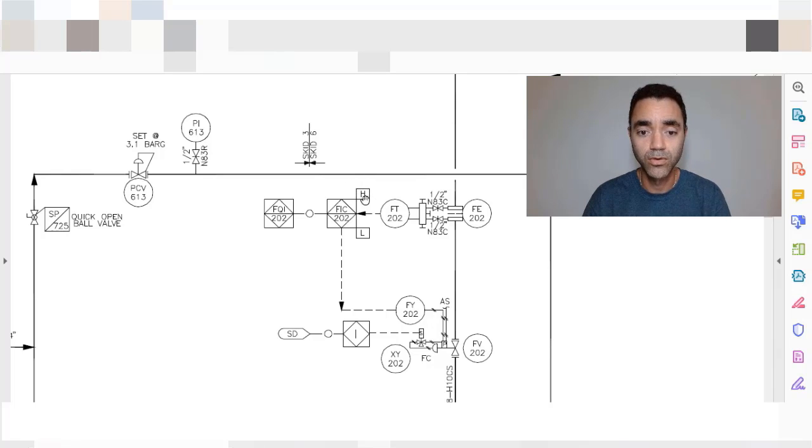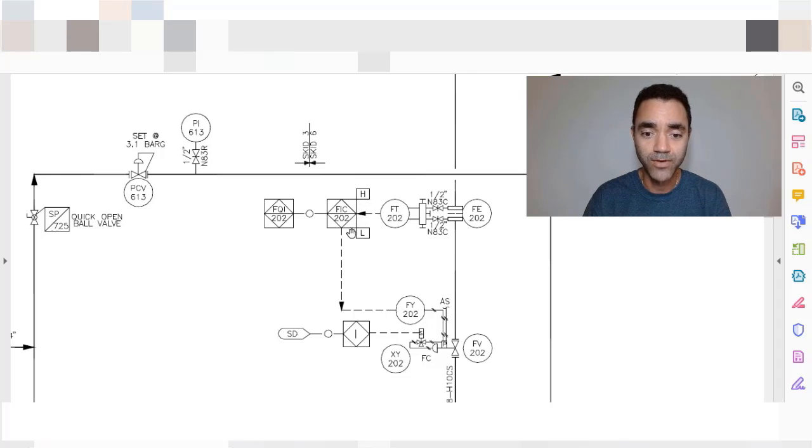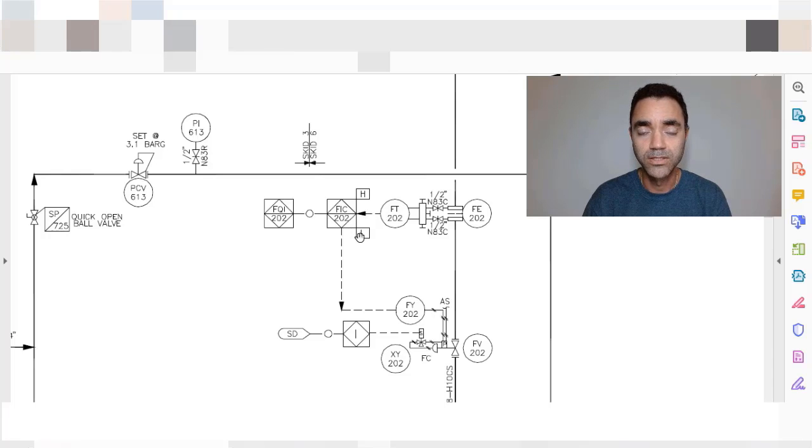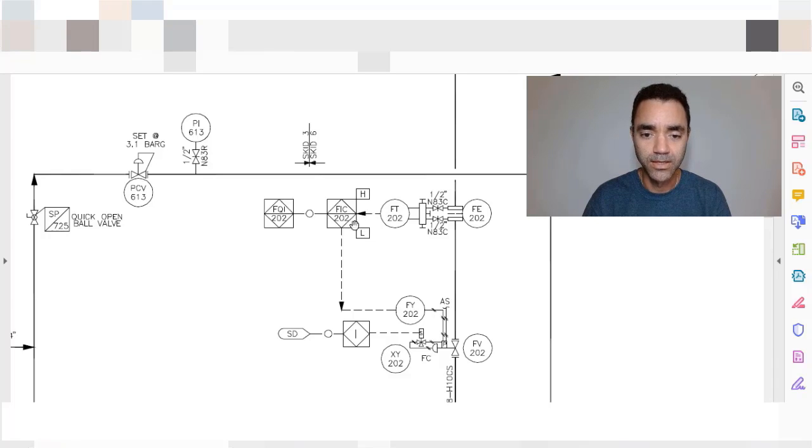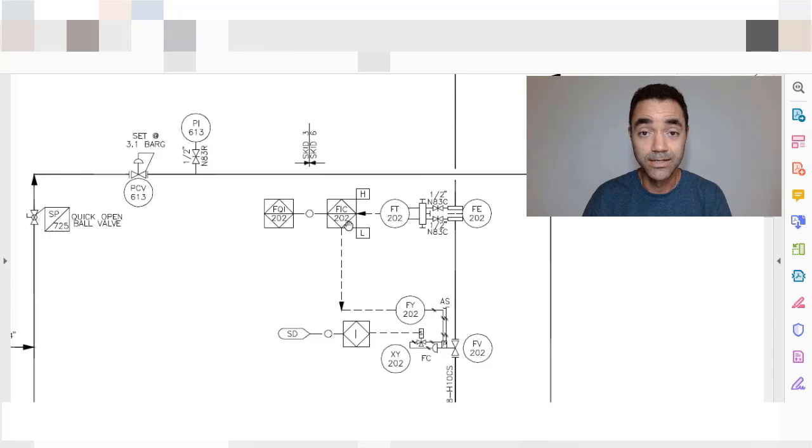We have a low alarm, so if the flow is low according to the set point, the operator will also receive an alert at the control room to know about that.